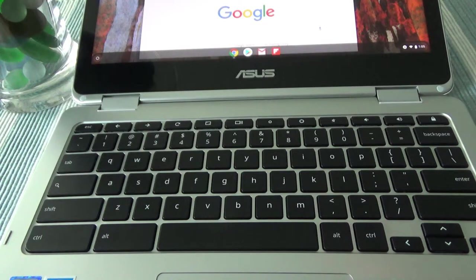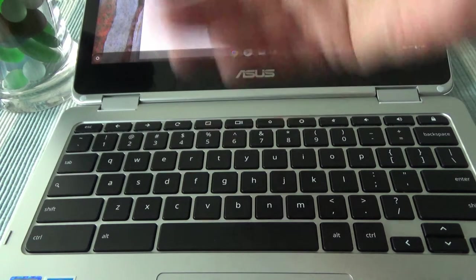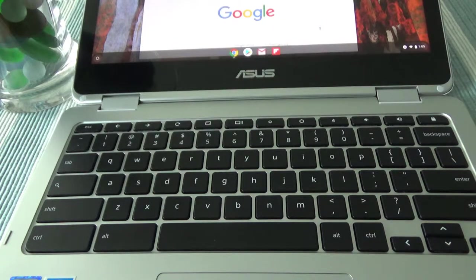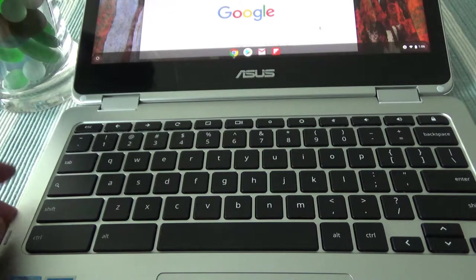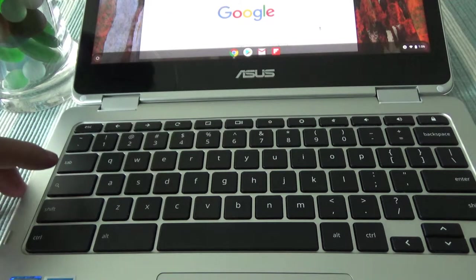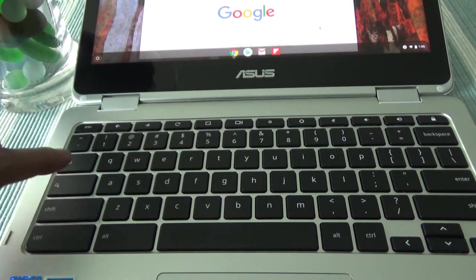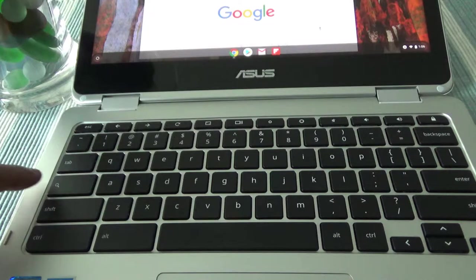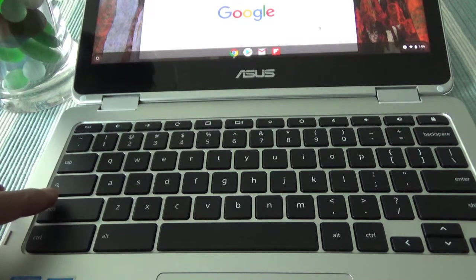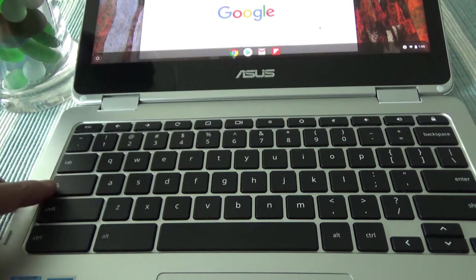So if you are looking at a Chromebook then you'd not find a caps lock button anywhere. In general, usually it's supposed to be right here, a caps lock button, but if you look carefully then you'll see that this looks like a search button, not a caps lock button.